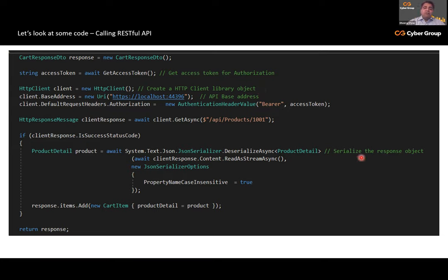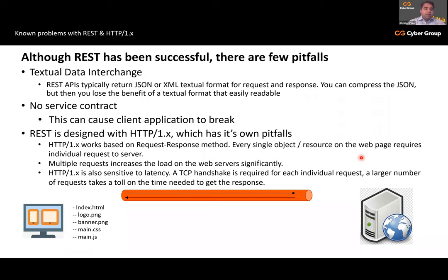Two interesting things to notice in this code snippet: first, I need to use an HTTP client — a language-specific implementation — every language has its own version of software used to communicate to RESTful APIs. Second, I'm serializing the response object — the stream coming in is JSON or XML, and I have to deserialize it into C# plain objects. This is how a code snippet looks like, but behind the scenes, REST still is not the best answer.